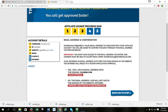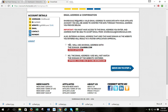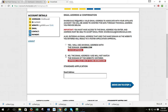Now on step four, it's going to ask you: will you use an email address with the domain? No — you're going to be using like a Gmail account or something else. Go ahead and put that in here.